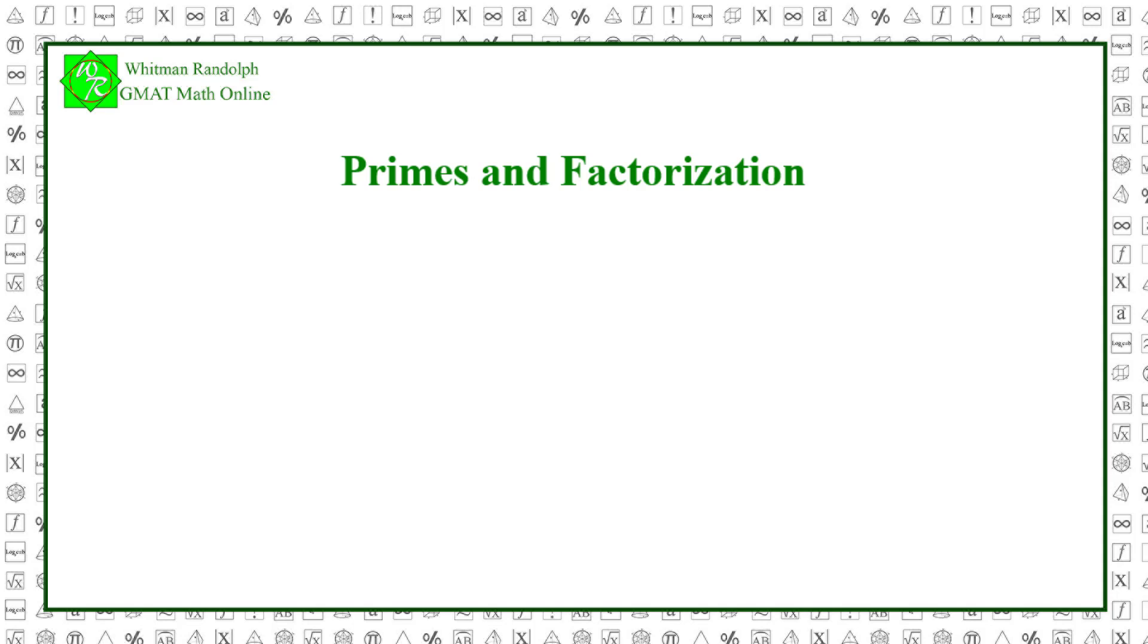On the other hand, try 72. 72 equals 2 cubed times 3 squared. 72 is not a perfect square because in its prime factorization, the exponent of 2 is 3 and 3 is not evenly divisible by 2.